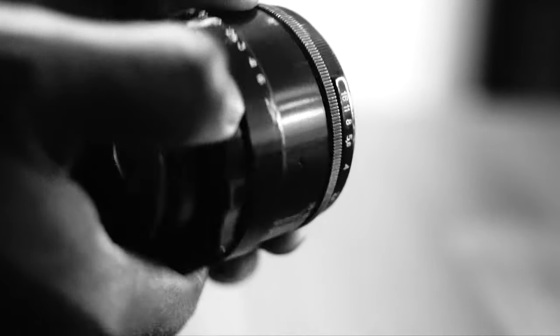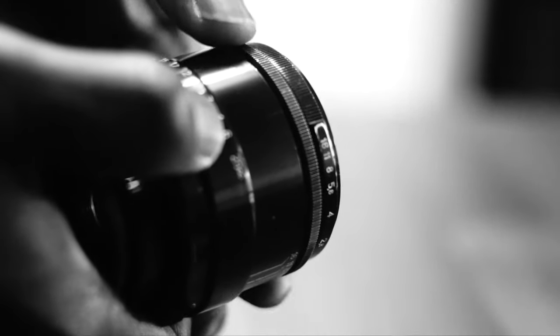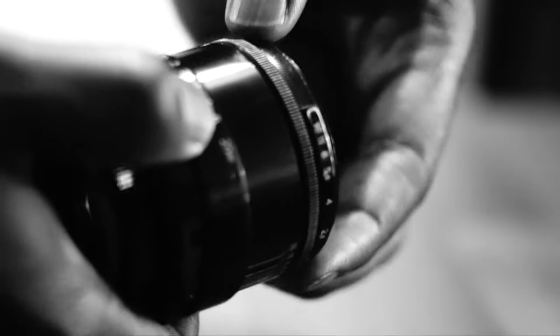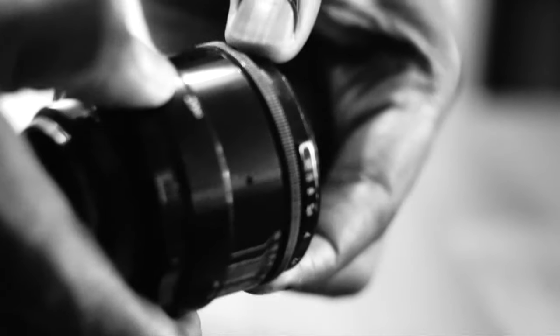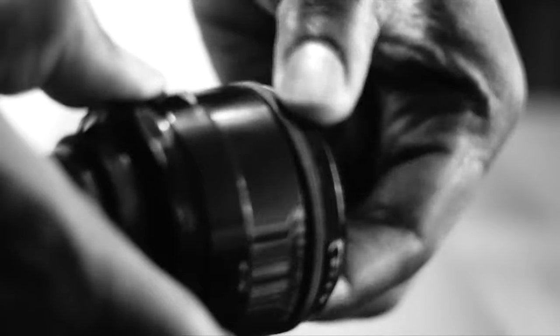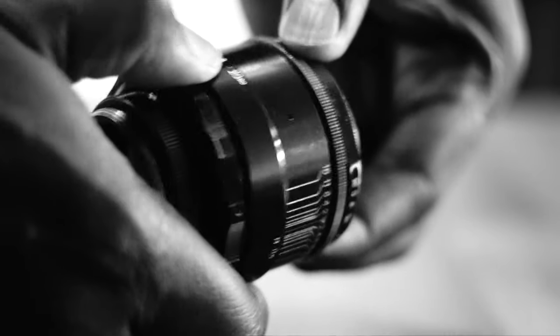There are some variations of the Helios 44-2 depending on when they were made and by whom, and by that I mean which iteration of KMZ the company. But that's a long story.